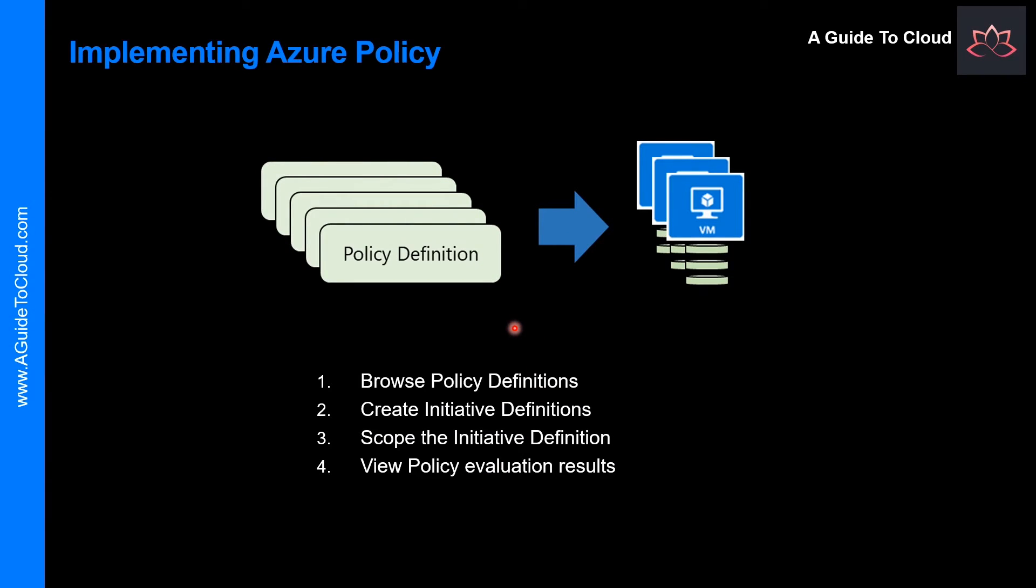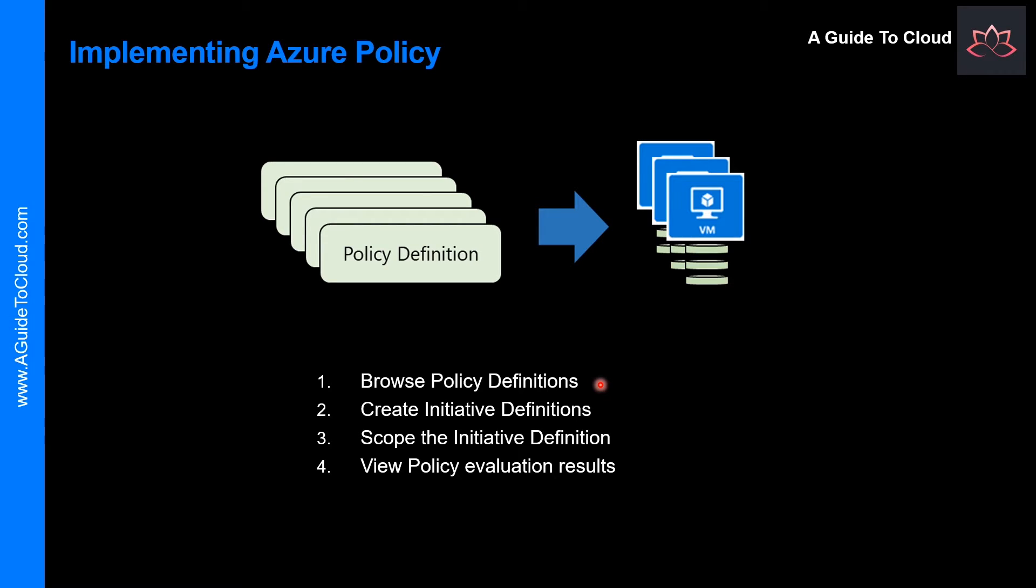Let's look at how you can implement an Azure policy. To implement Azure policy, you have to follow these four steps. The first one is browse for policy definitions. Don't worry, I will definitely take you through the Azure portal to show you how to do that. A policy definition expresses what to evaluate and what actions to take. Every policy definition has conditions under which it is enforced and it has an accompanying effect that takes place if the conditions are met. For example, you could prevent VMs from being deployed if they are exposed to a public address.